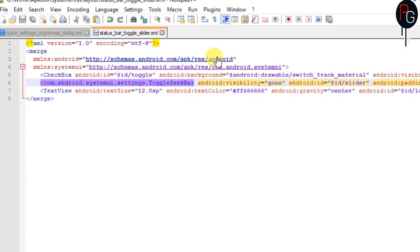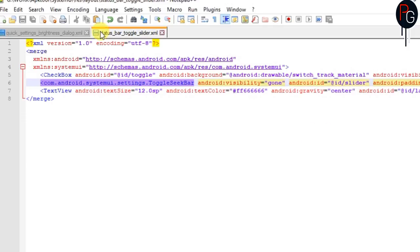This is the easy and simplest way to hide the brightness slider from your notification panel. You can also hide whatever things you don't want to show in your system UI by using this single attribute.